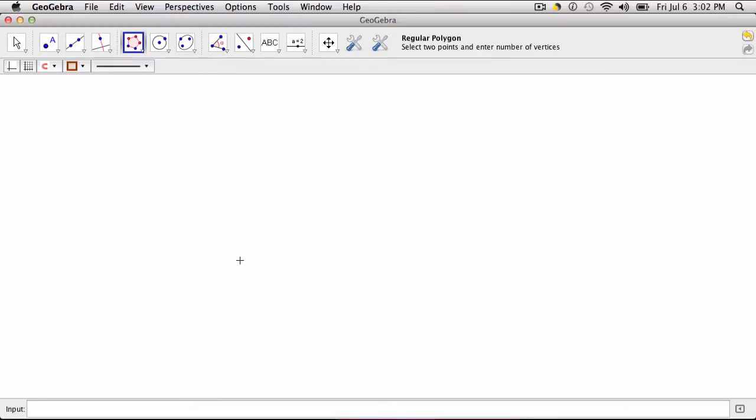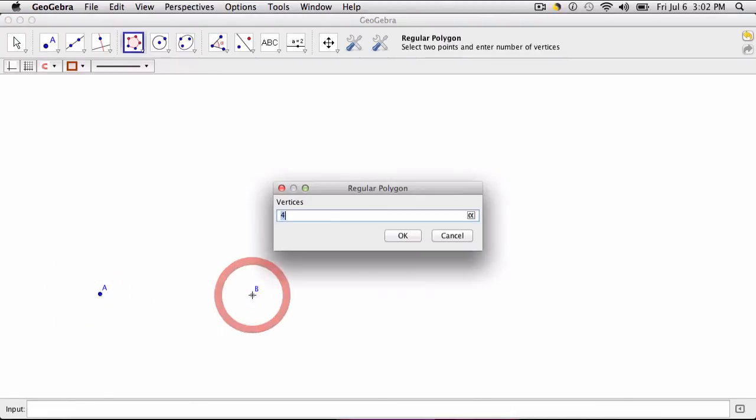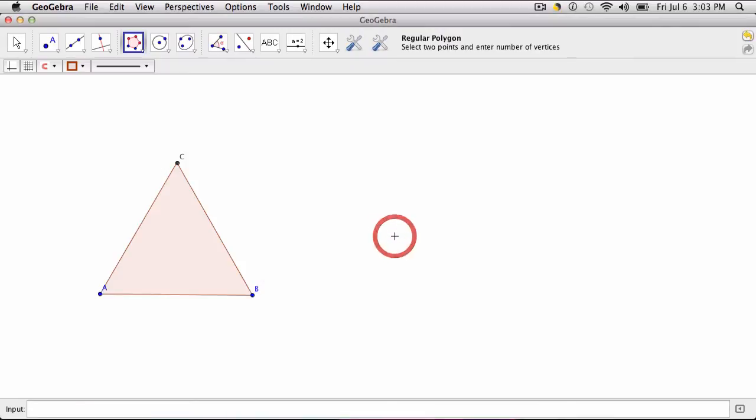Basically you select two points as the tool says right up here. So one, two, A and B. And then you tell it how many vertices there are in your shape. Well with a triangle of course there are three vertices. And this constructs an equilateral triangle.